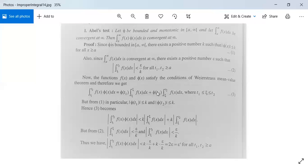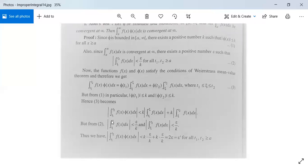Taking the modulus of both sides and using |a + b| ≤ |a| + |b|, this becomes less than K times |∫(t1 to ξ) f(x) dx| plus K times |∫(ξ to t2) f(x) dx|. From condition (2), |∫(t1 to ξ) f(x) dx| < ε/K and |∫(ξ to t2) f(x) dx| < ε/K.